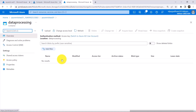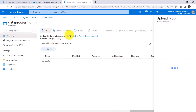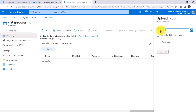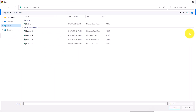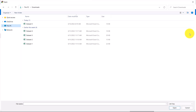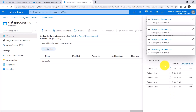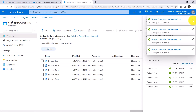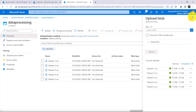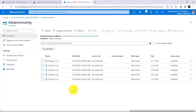Click on that container. Now in this container we will upload the datasets. Click on Upload. From here we can select the files. So these are the five datasets that we have to upload: Dataset 1, Dataset 2, 3, 4, and 5. Select all, click on Open, and Upload. So we have created the storage account, then we have created the container in that storage account, and we have uploaded the datasets.